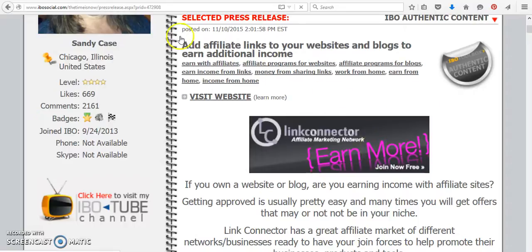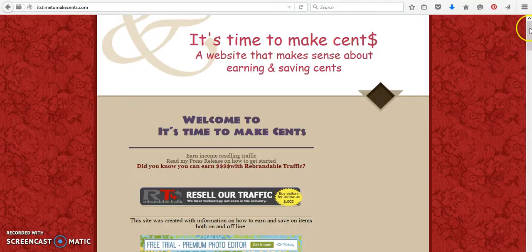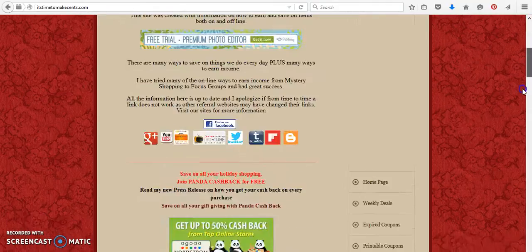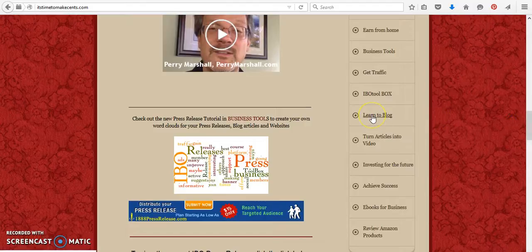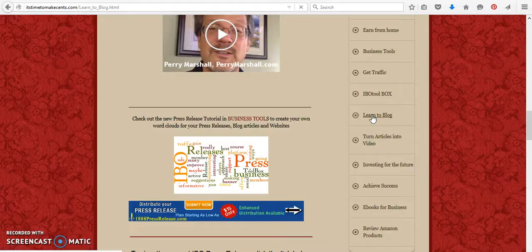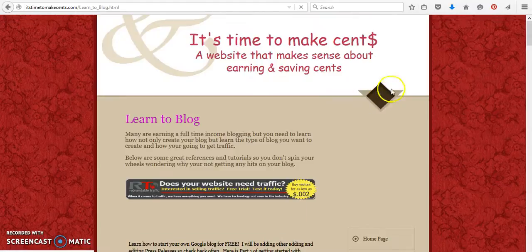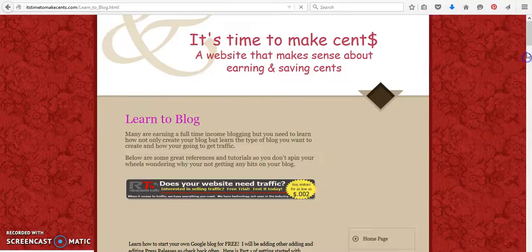Okay, so the other place you can come on over to is It's Time to Make Sense, and all of the different blogs that I'm working on are in Learn to Blog. But you'll also notice that I do have a separate link for IBO Toolbox.